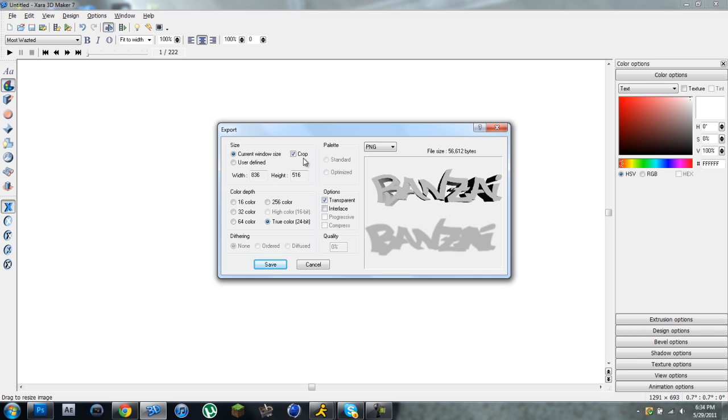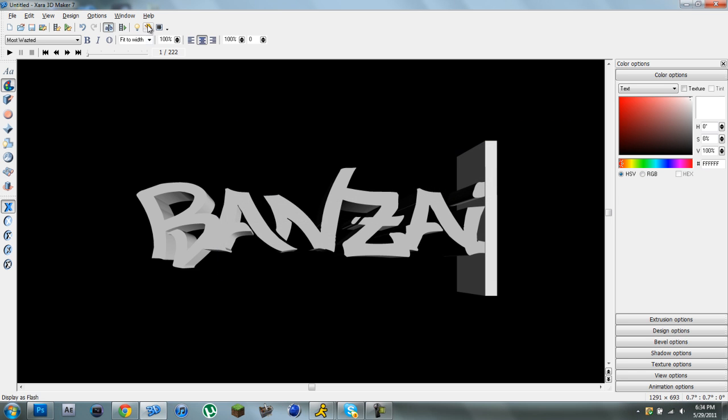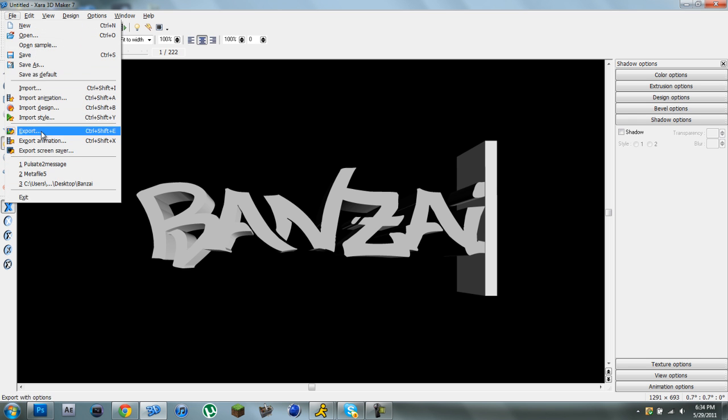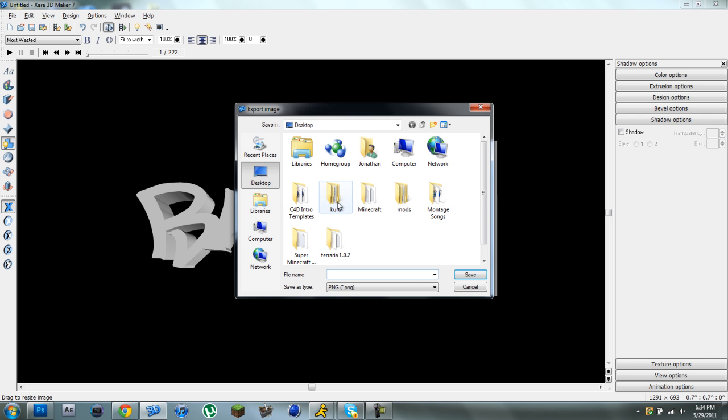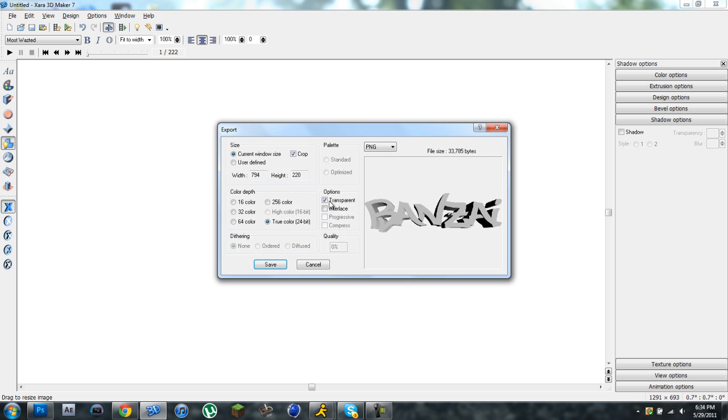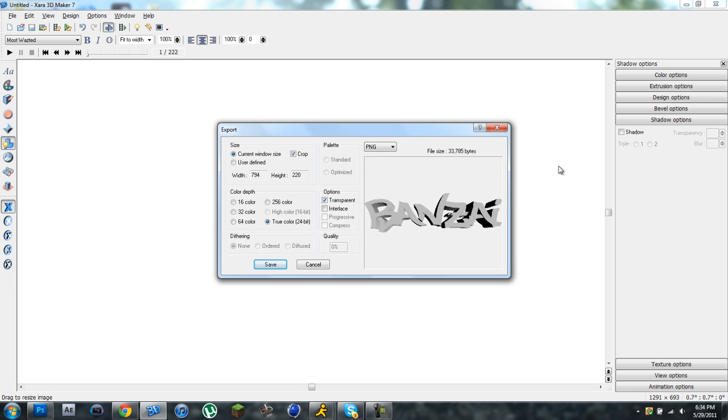Then select crop. Where's that thing? Shadow options. Shadow. You select that, unselect that. Export. Call it whatever you want. Random letters again. There you go. It's cropped out.